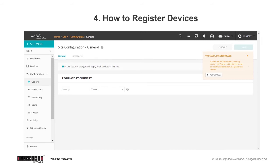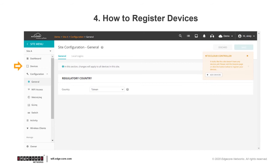Then after a site or multiple sites have been added, you can now start to register devices so they can be managed by ecCLOUD. Similarly, the system will show a reminder asking you to add devices once you have finished adding the first site, or you can click on Devices from the Site menu on the left.